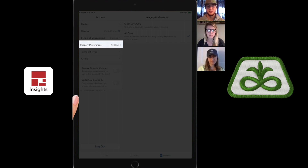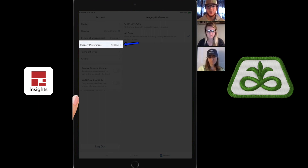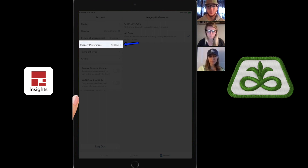One really nice thing about Imagery Preferences is when you're out in the field, you might not want to sort through all the different images it's taking during scouting. By clicking on Imagery Preferences, you can choose to see either all the days it's taking an image, or the clear days only — showing images free of any cloud cover. So you don't have to worry about whether a yellow spot is a cloud or an actual negative change in the field.